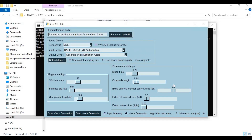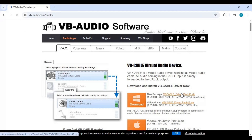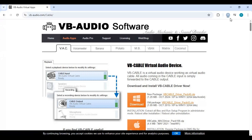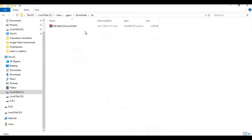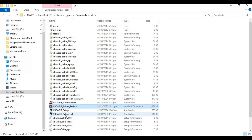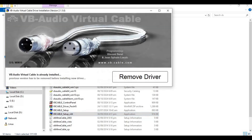Before using this you need to have VB cable installed. Go to the main page of VB cable and download the latest file. After downloading, put it in a folder before extracting. Right-click on the setup x64 file and run as administrator. After installing you will need to restart your computer or laptop.